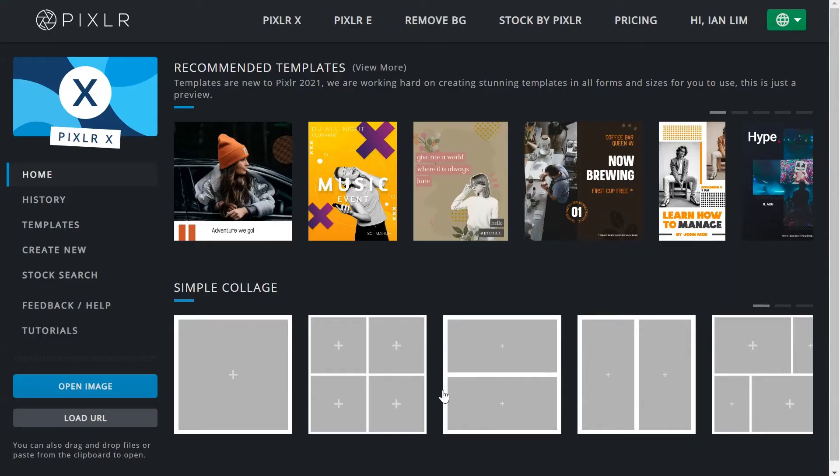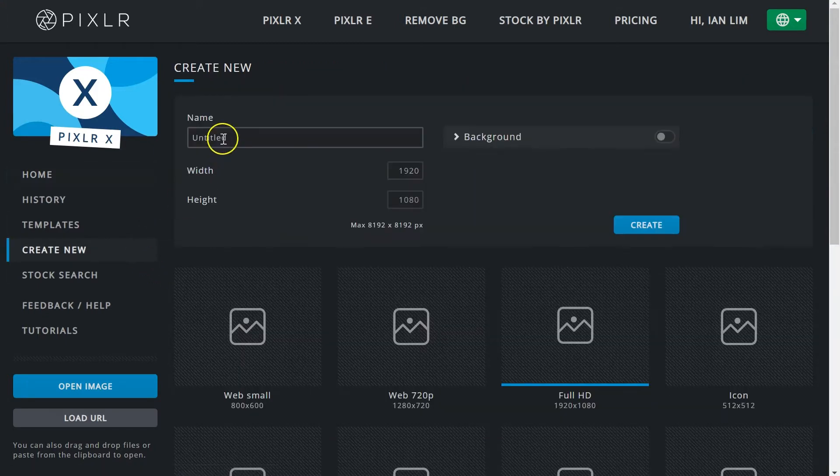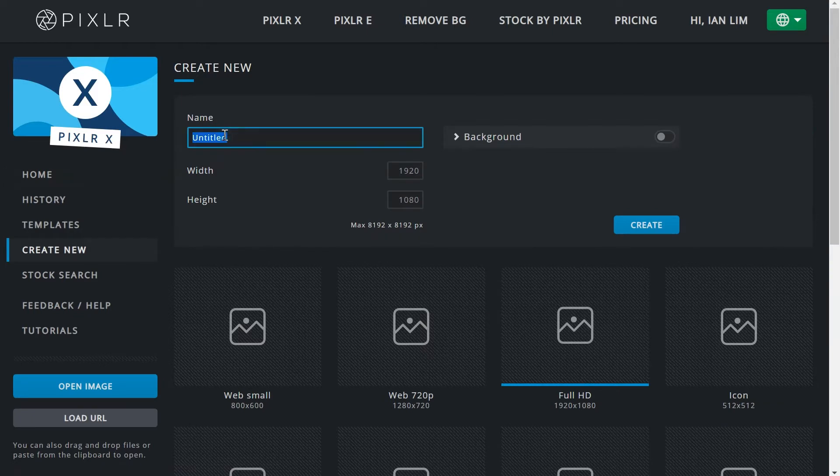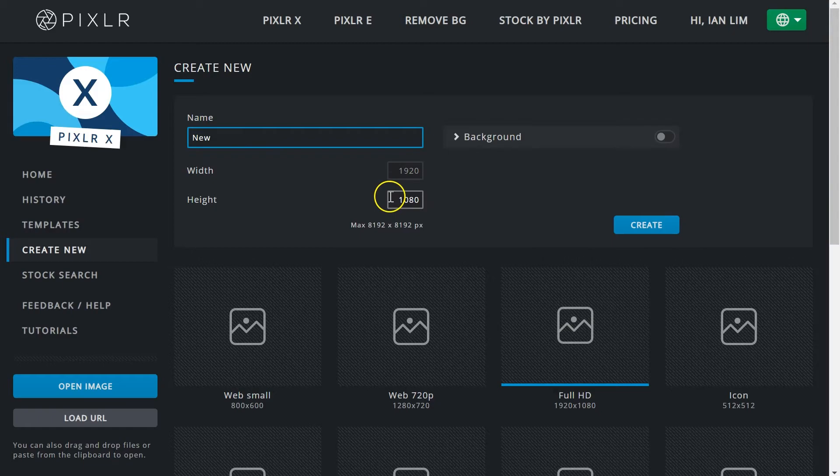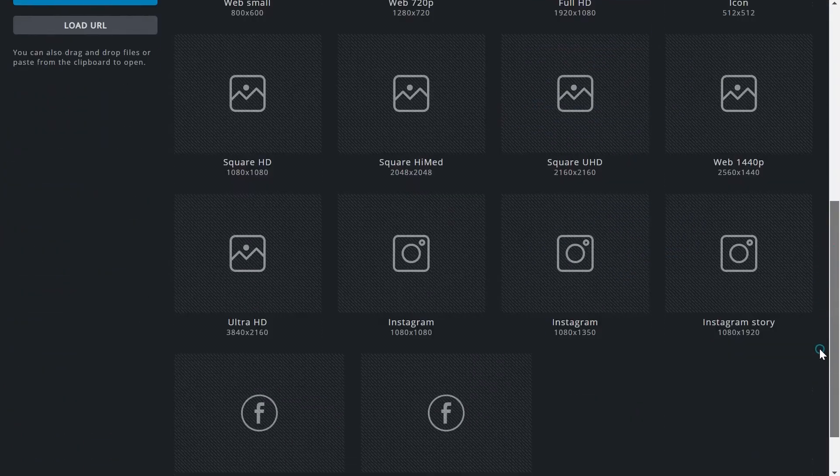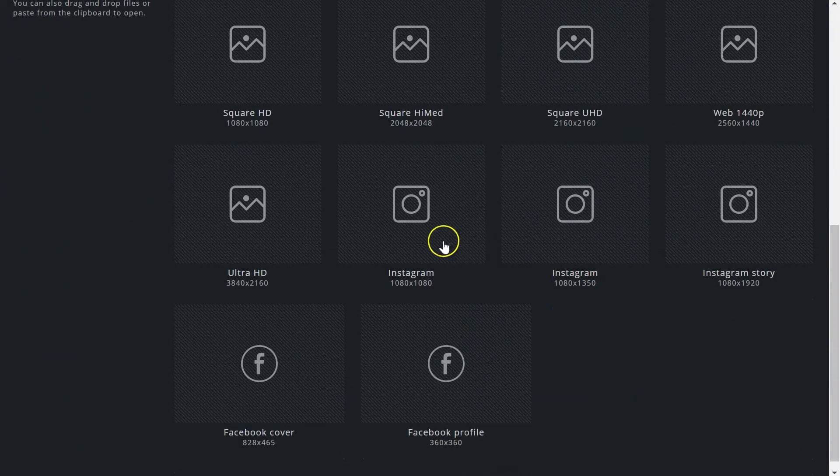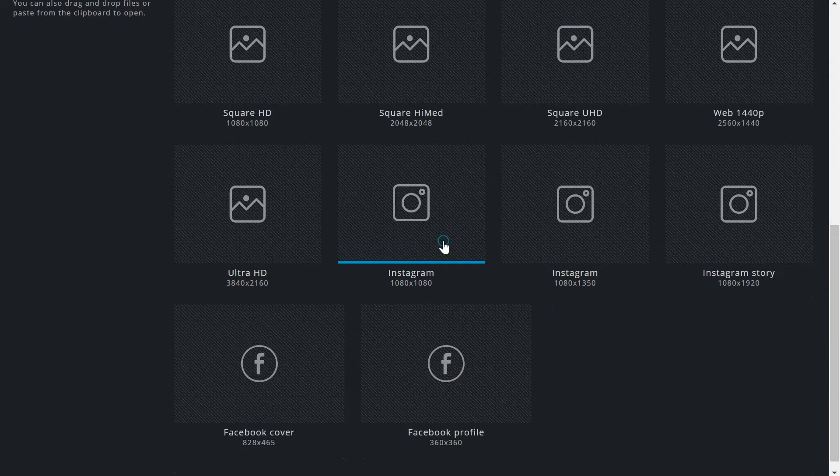On the menu to your left, click on create new to create a new blank document. Give the project a name then type in your preferred dimensions in the text boxes. You can also choose from a list of presets for commonly used screen and web sizes.